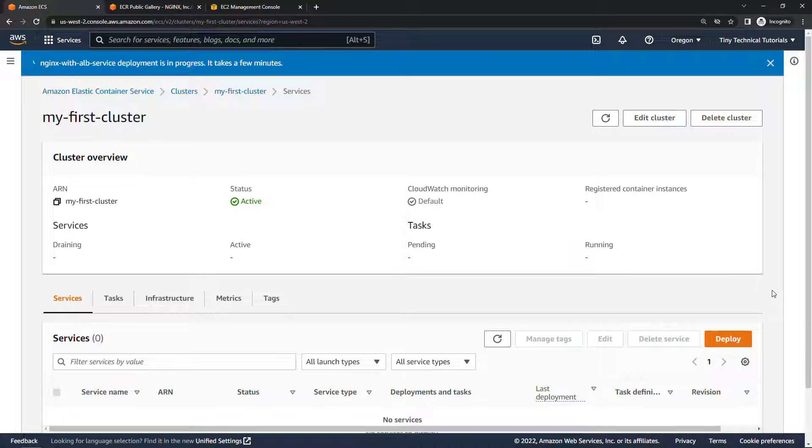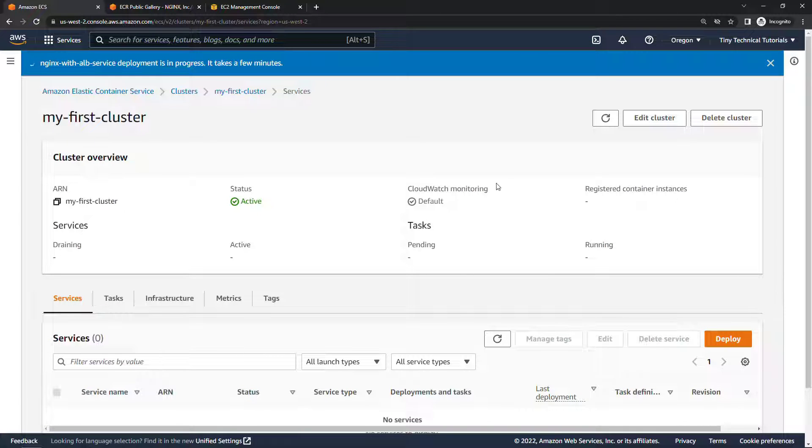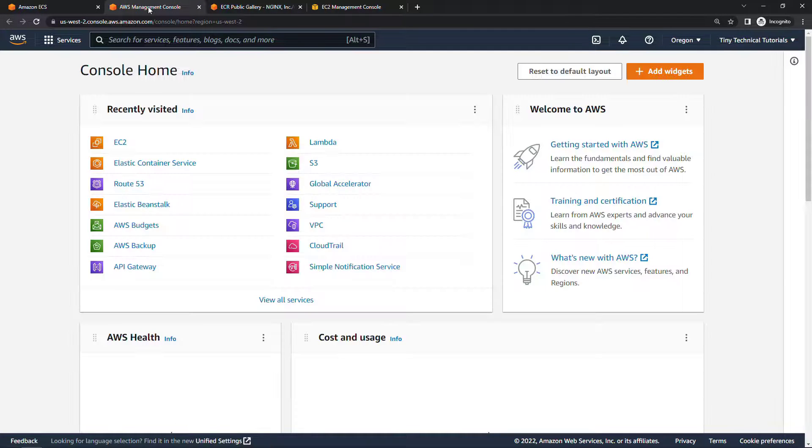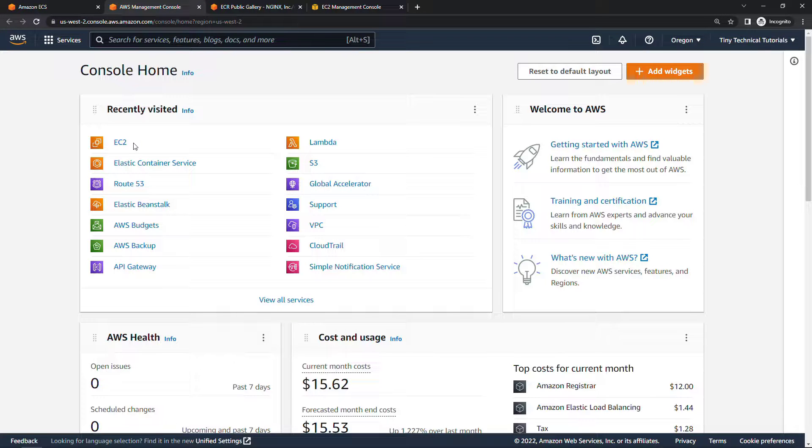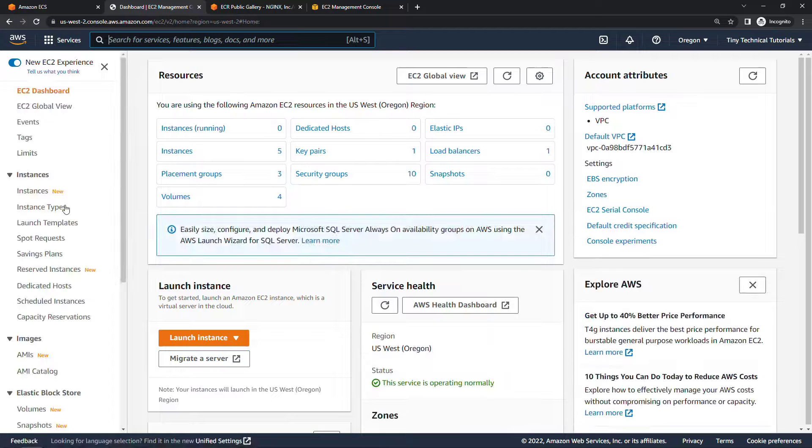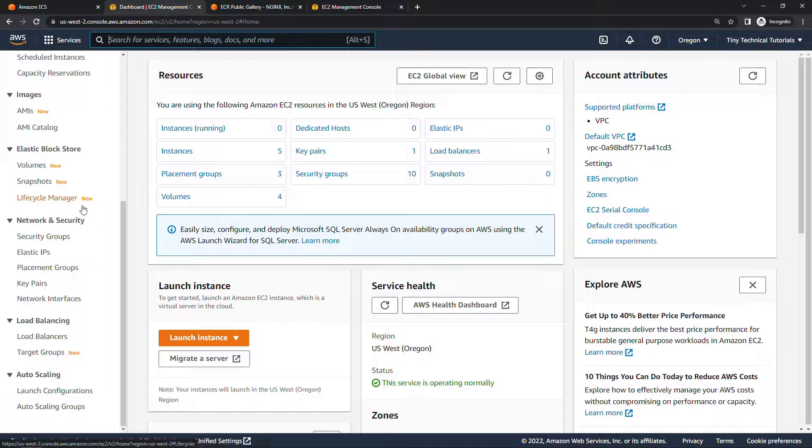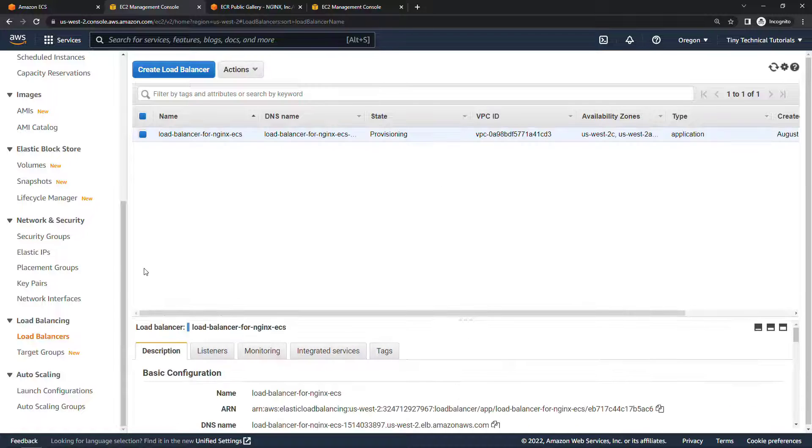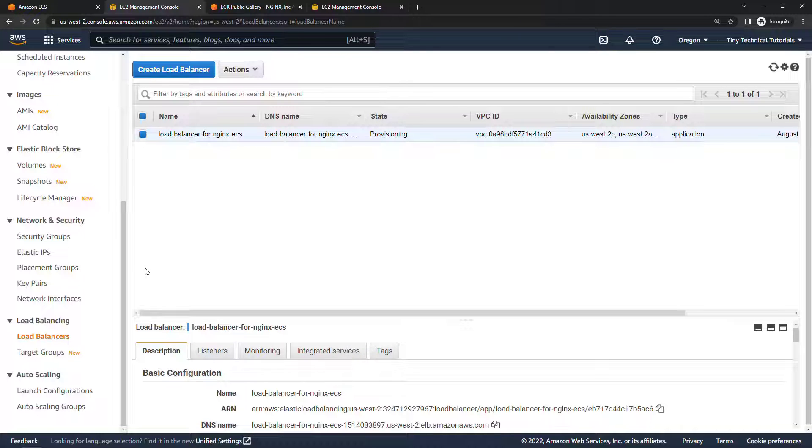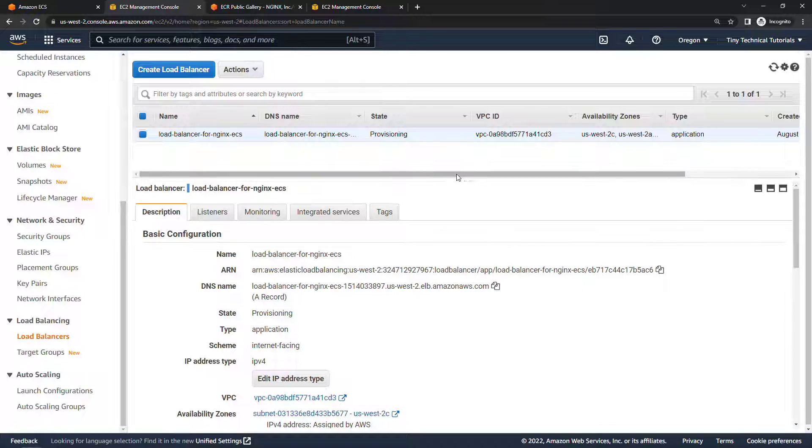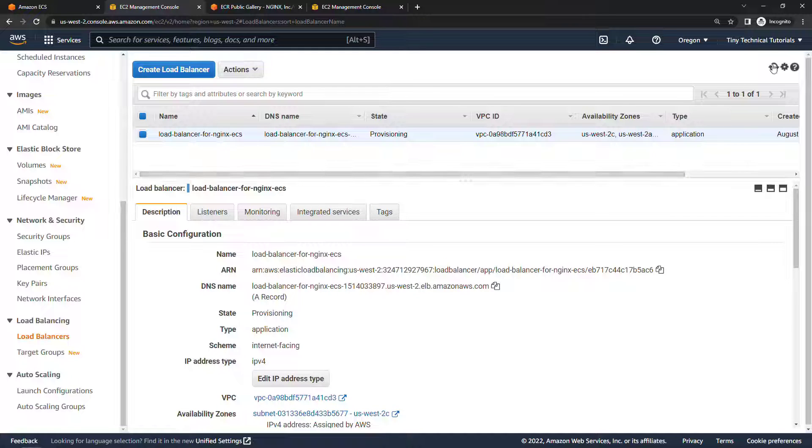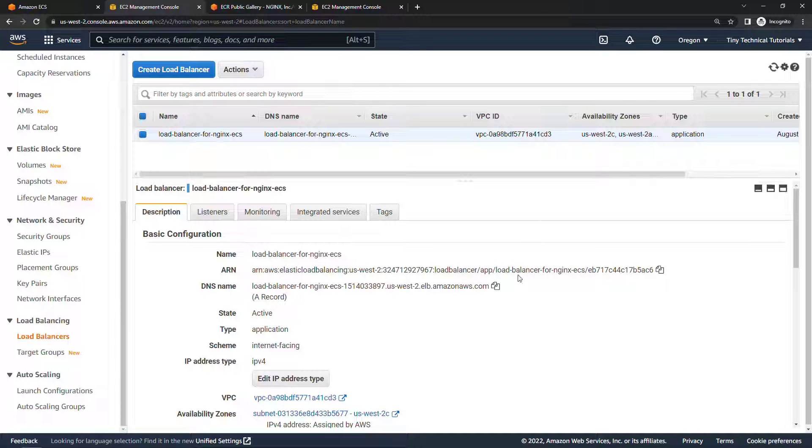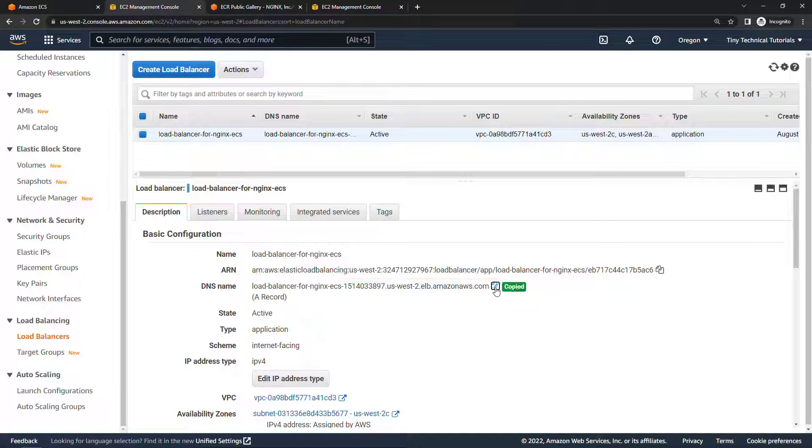That's deploying, we should now have a load balancer that we can get to so let me open up a new tab here. Load balancers of course are under EC2. Scrolling down, load balancers. Currently provisioning so we'll give it just a few more seconds. I'll refresh.